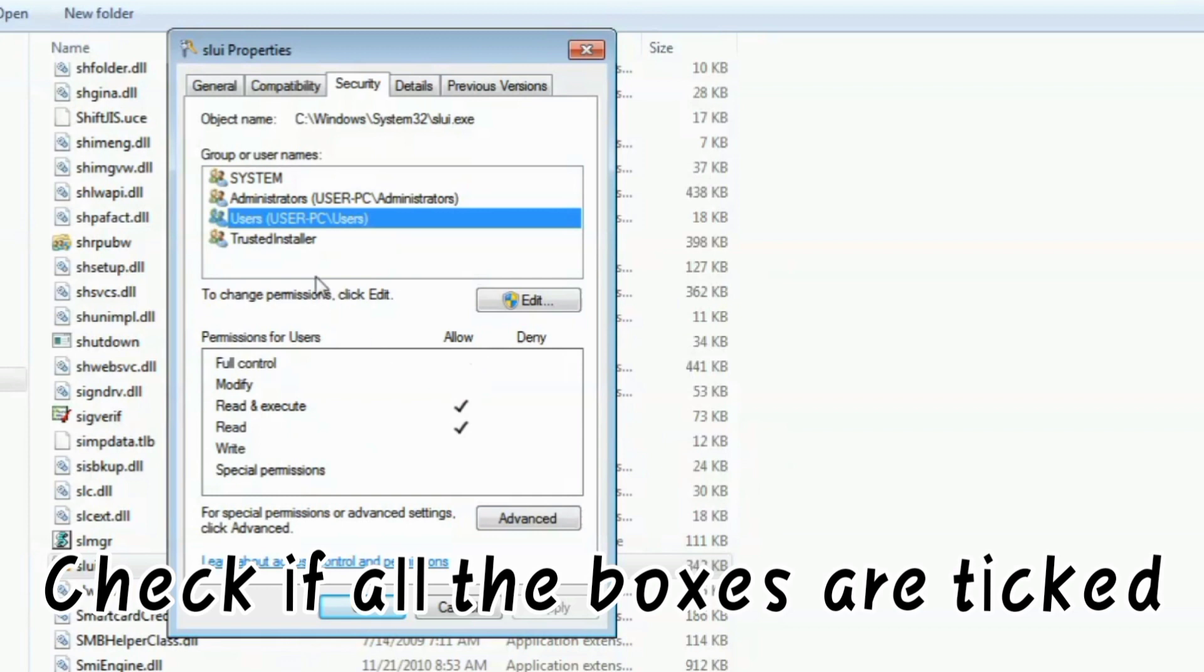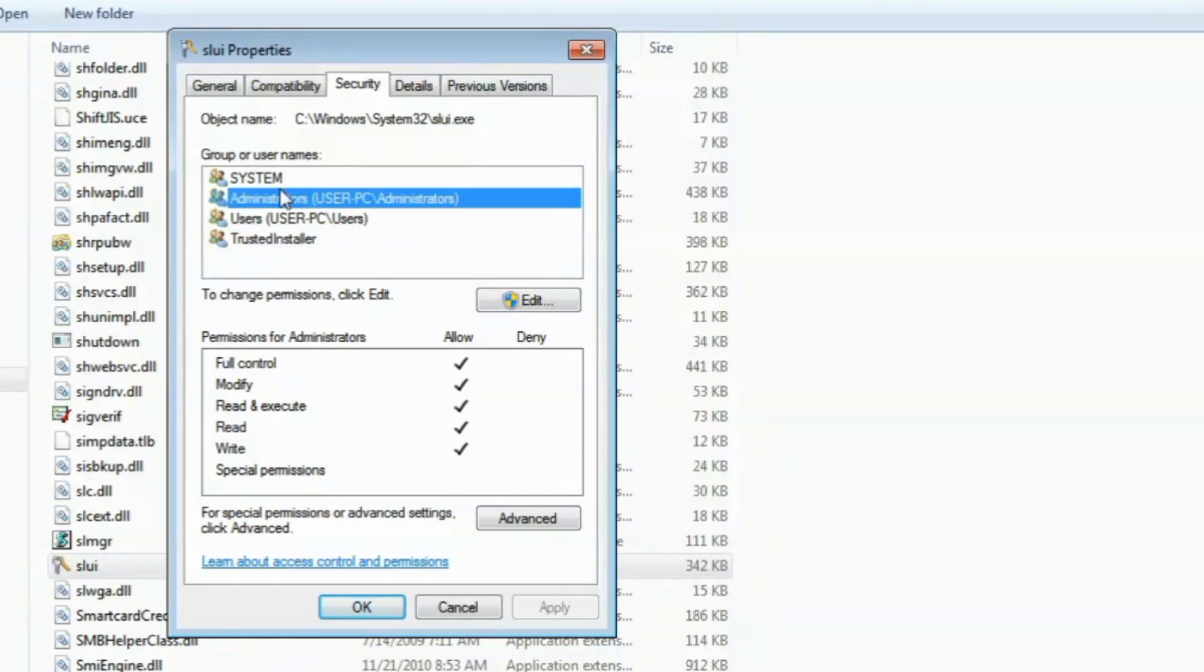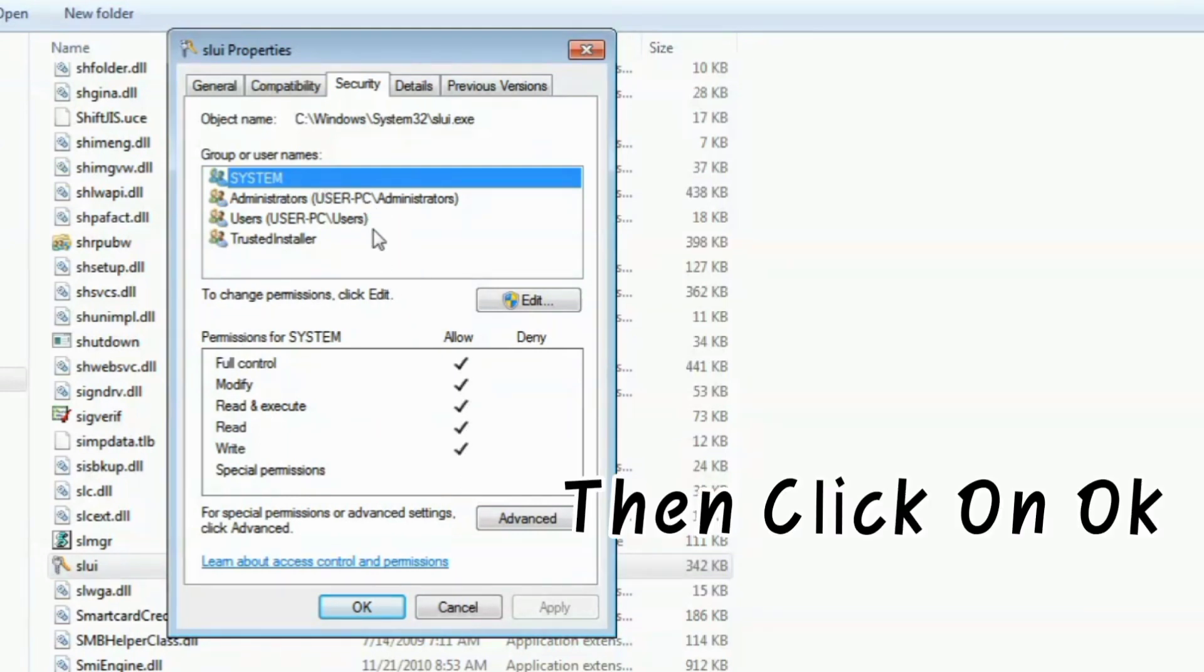Check if all the boxes are ticked, then click OK.